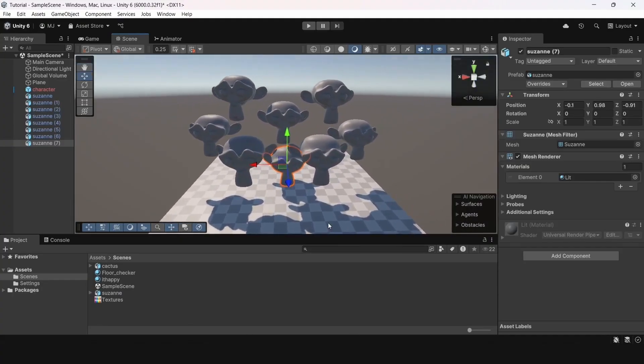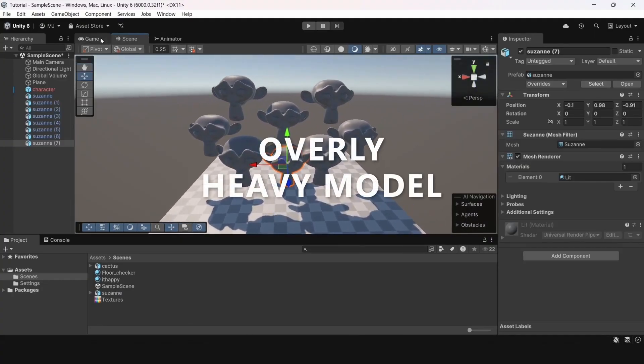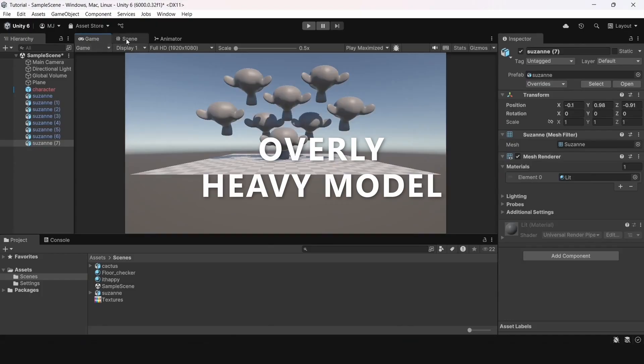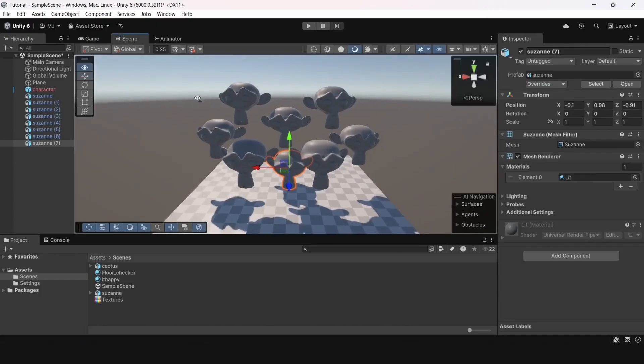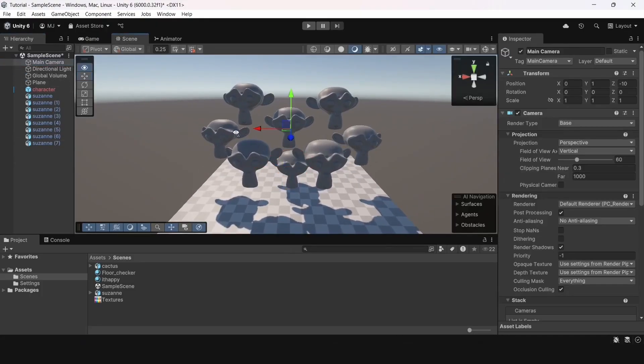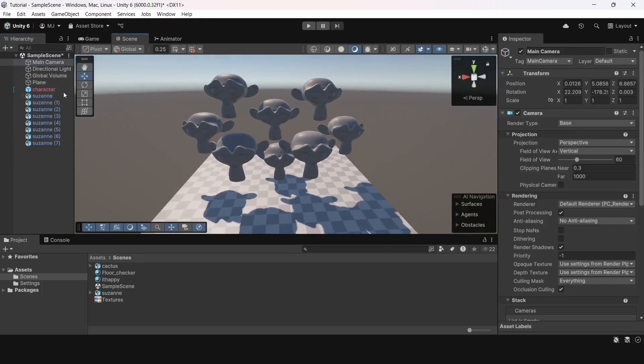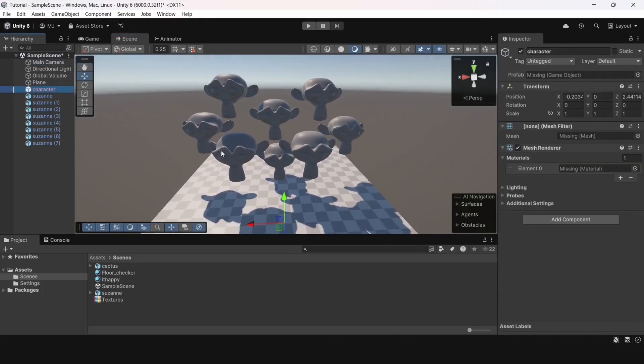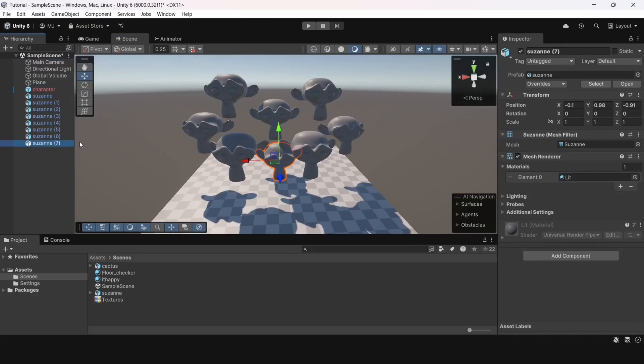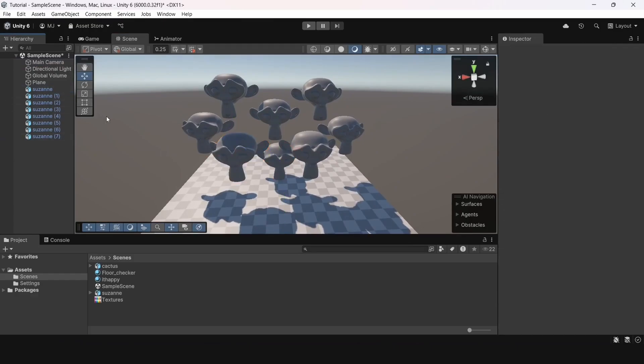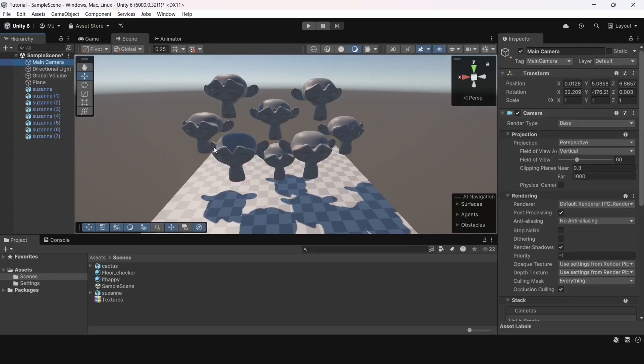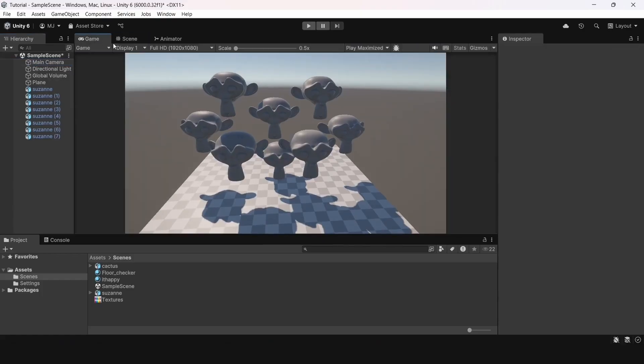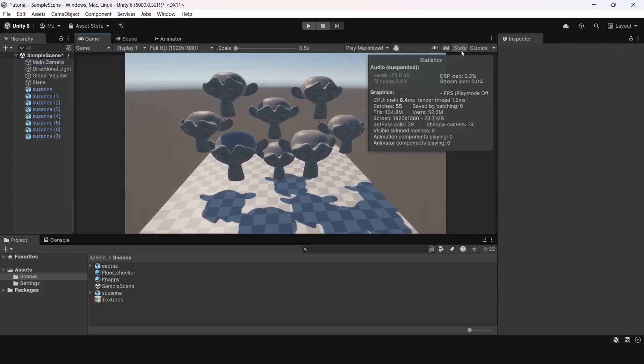Error number 4. Overly heavy model. As an example, I exported a model from Blender. The Susan Monkey model. But, with subdivision surface modifiers applied. I placed several such models on the scene. And we already see that even in scene mode, the scene is lagging.